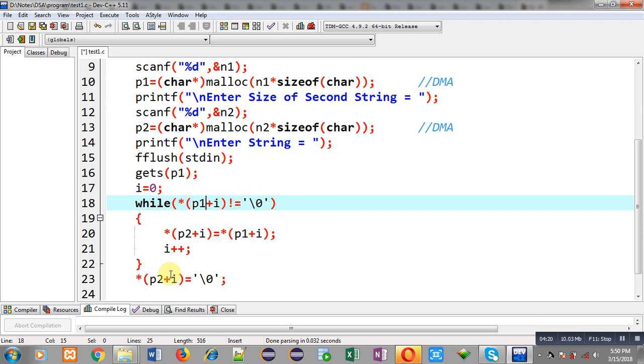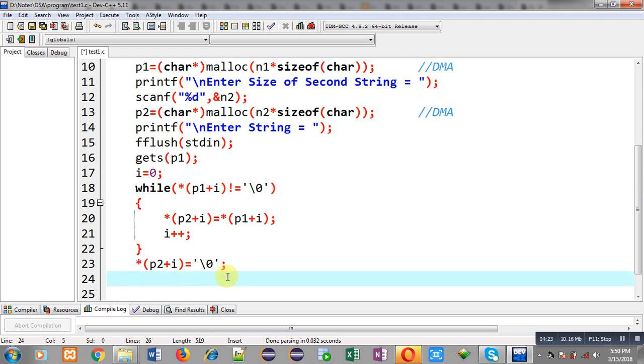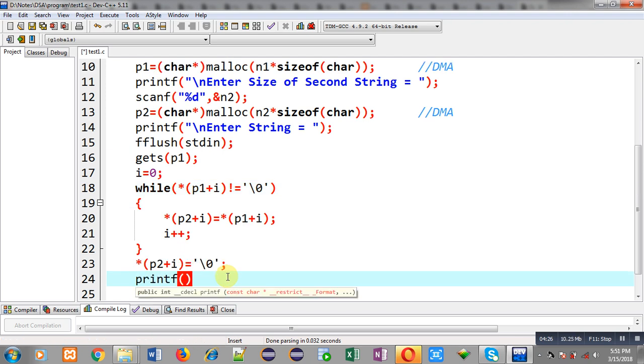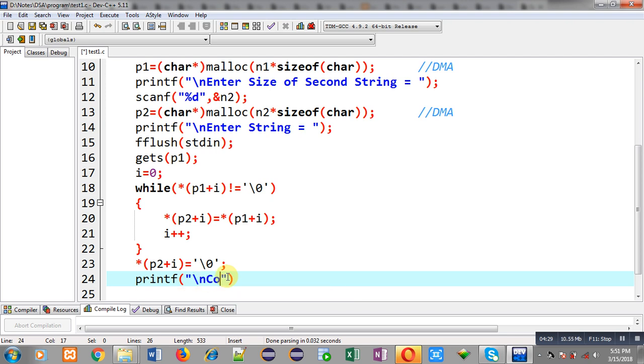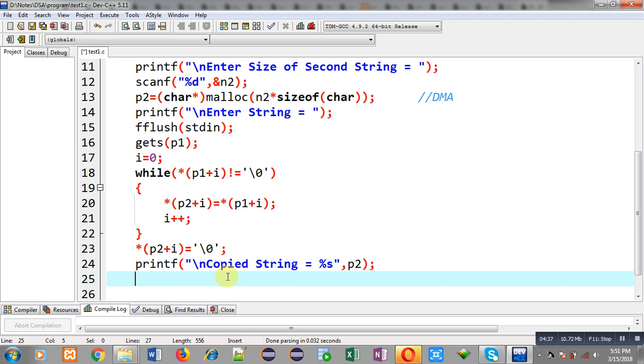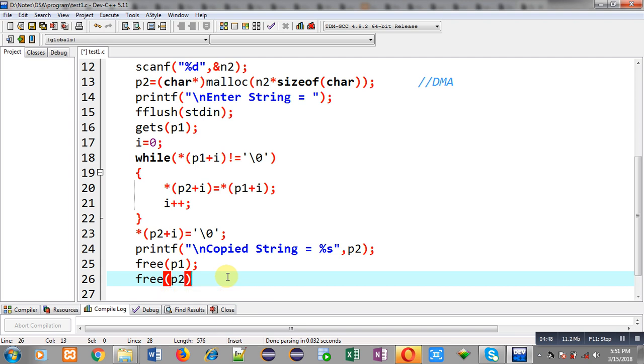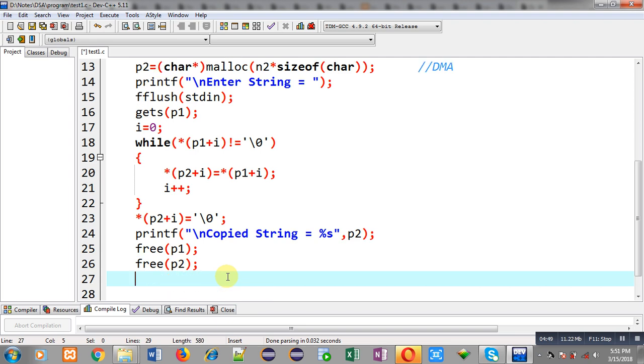Now I can print output on output screen, so copied string equals to %s and then p2. With the help of p2 pointer the copied string will be displayed on console. Then I can call free p1 and free p2, so both pointers will be releasing their allocated memory so that it can be used by any other application.